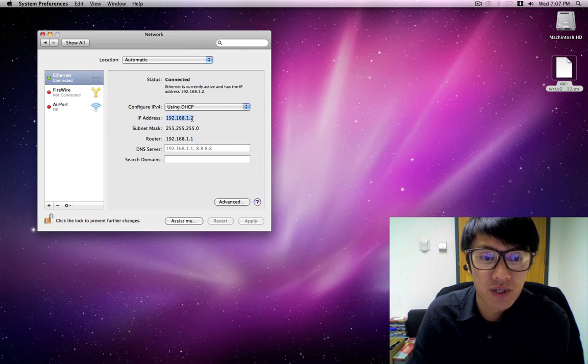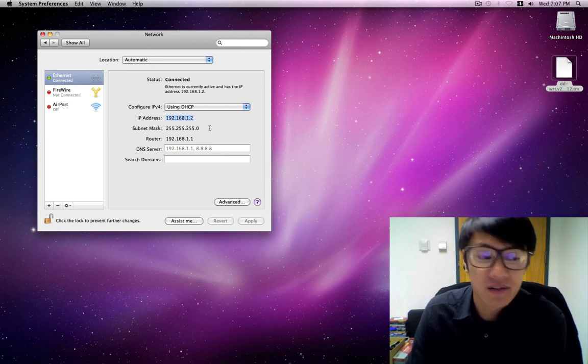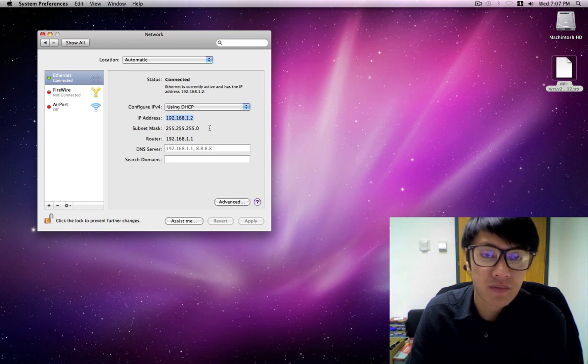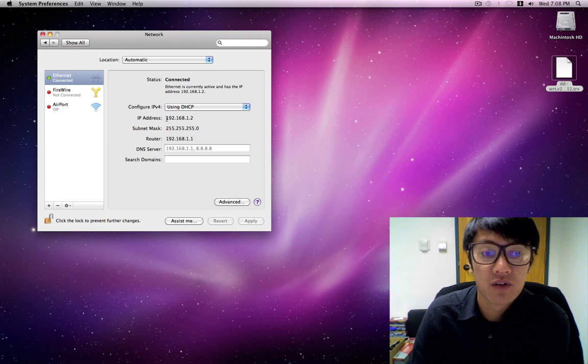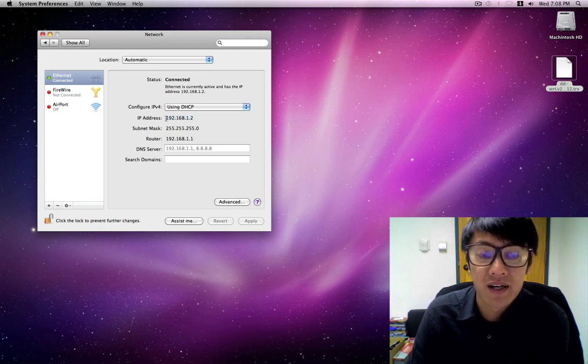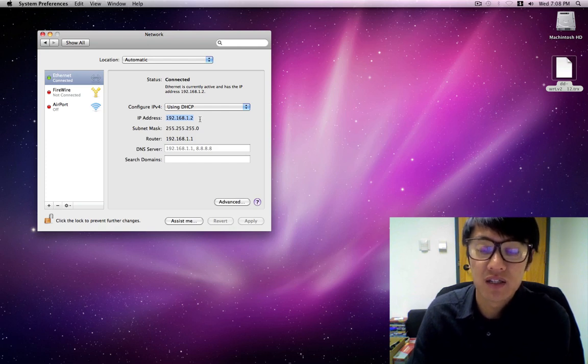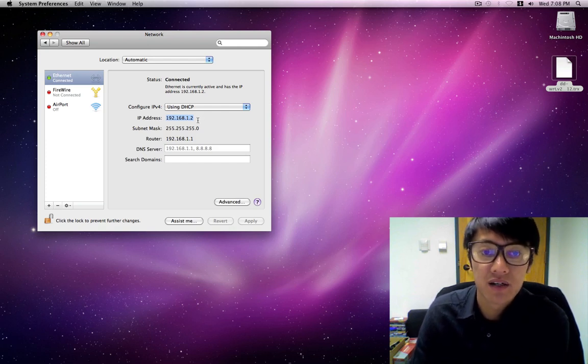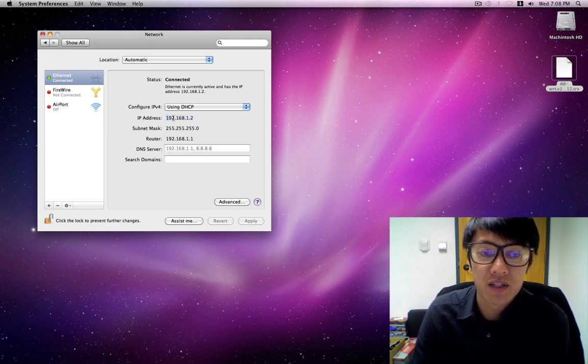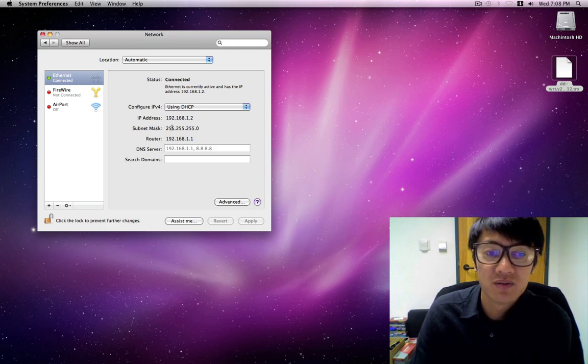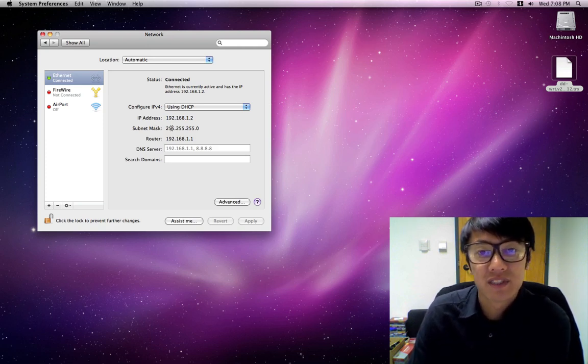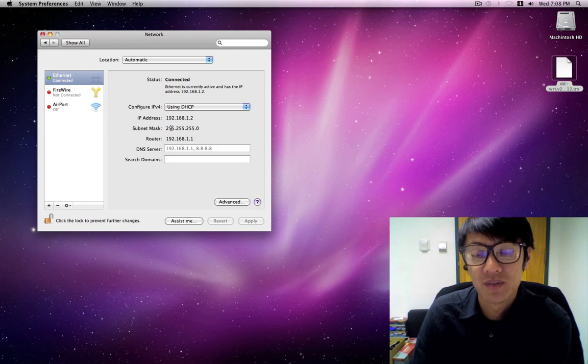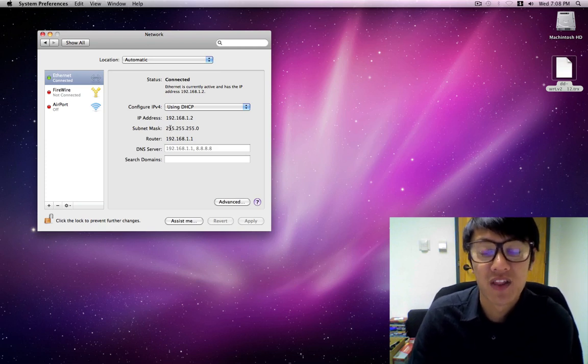And it is right here 192.168.1.1 if this is a stock right out of the box router. This should be the same number, but if not, this is how you find it. I know that I'm on a Mac right now and this is how you find it on a Mac, but if you're on a Windows machine, then you do an IP config in the command line and it should bring up your default gateway. But most likely it's going to be this number.